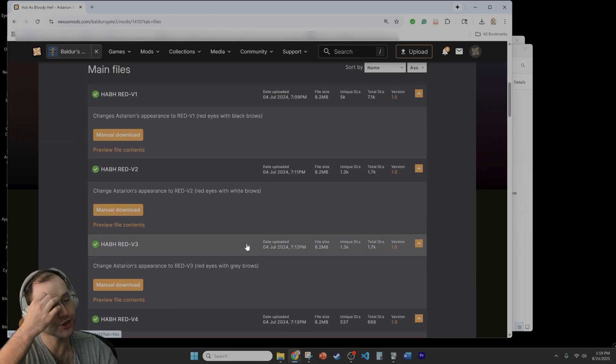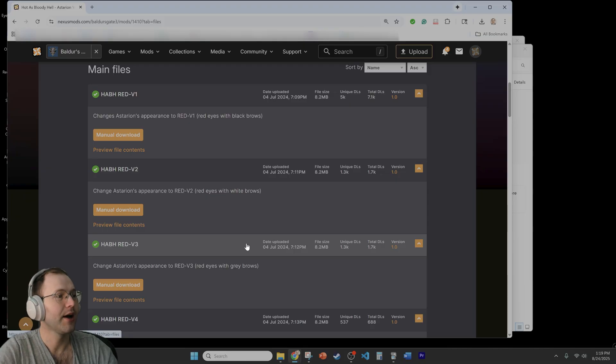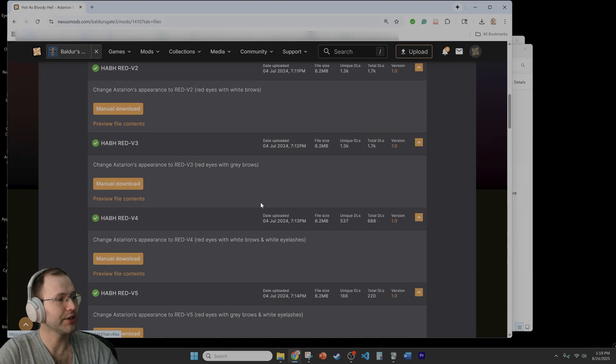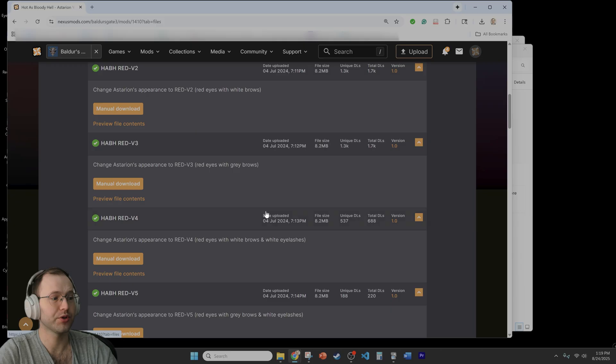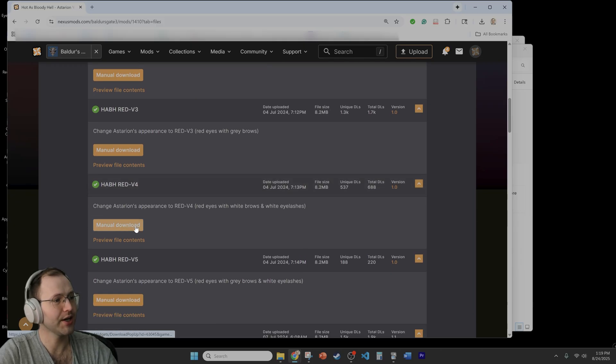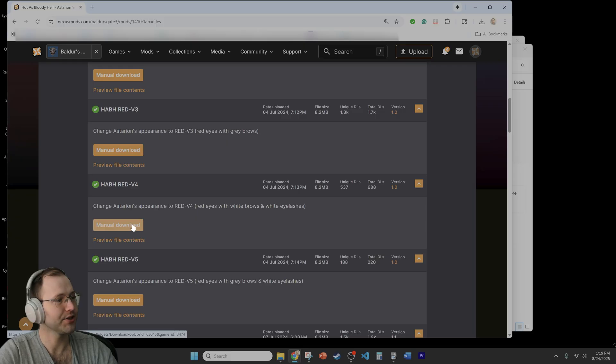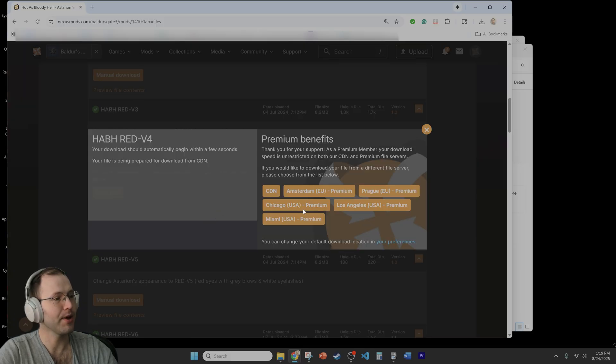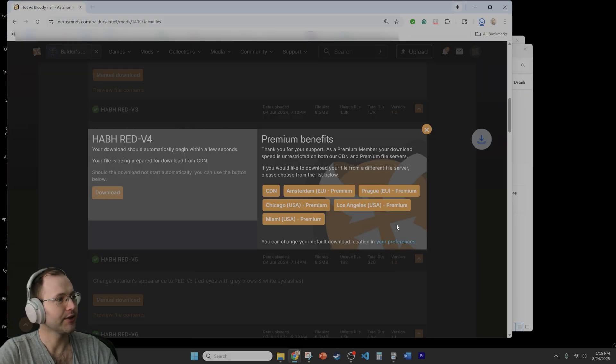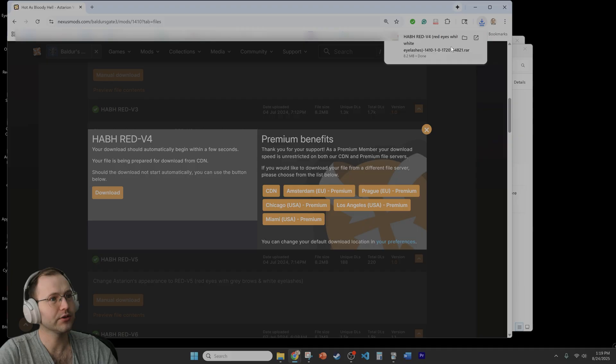In this case you can choose which one that you want. I want to make it so it's very clear that we're seeing changes. So what we'll do is that we'll make it so he has red eyes, white brows, and white eyelashes. So just go to manual download. You can download.